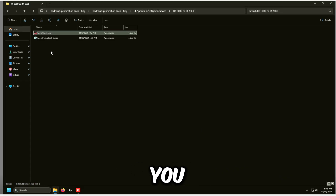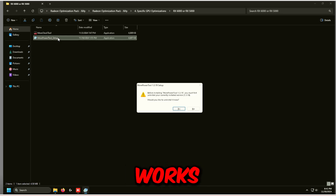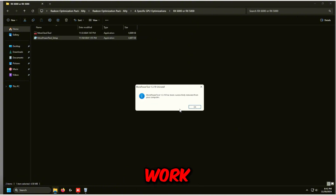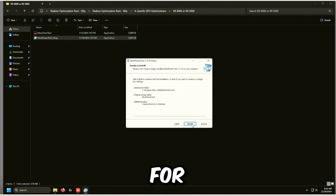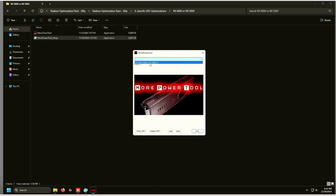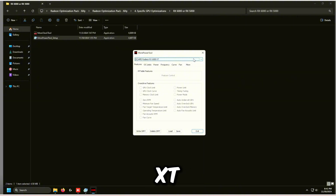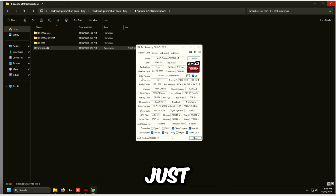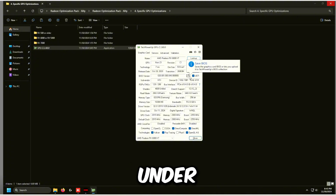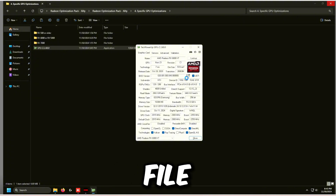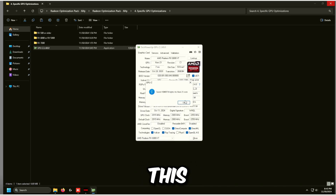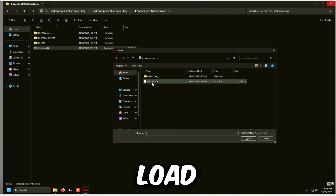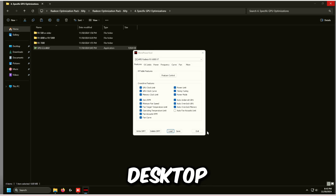The second tool is More Power Tool, which only works on RX 5000 and RX 6000 series. Install and launch it, then select your AMD Radeon RX 6800 XT. Go back to the Specific GPU Optimizations folder, double click GPU-Z, click No to use the classic standalone mode. Under BIOS Version on the right, click Save BIOS File, save it to the desktop. In More Power Tool, click Load and choose that desktop file.